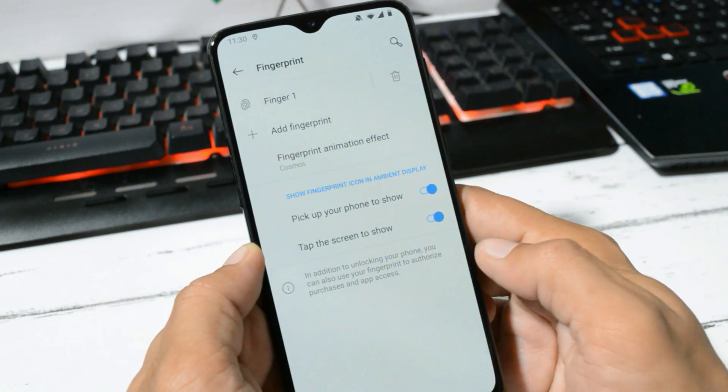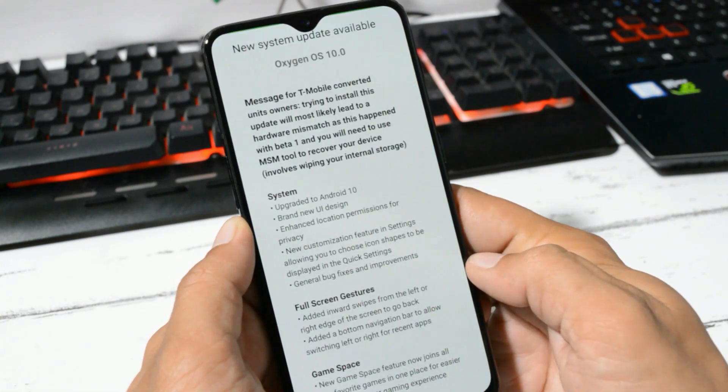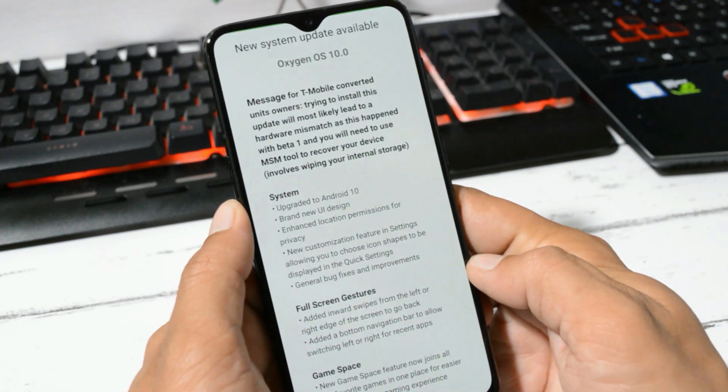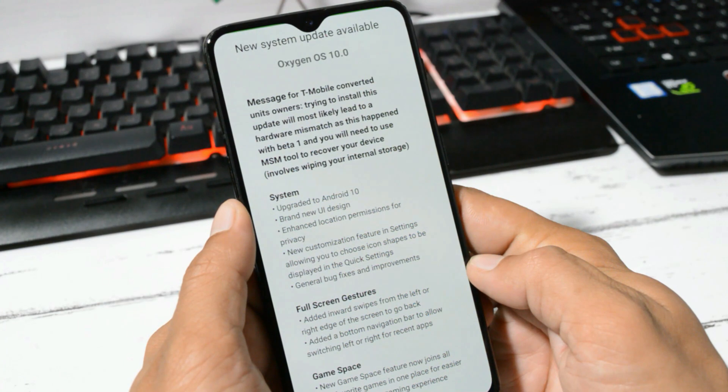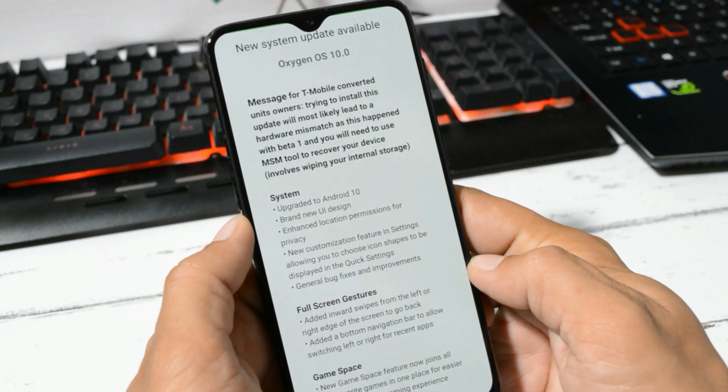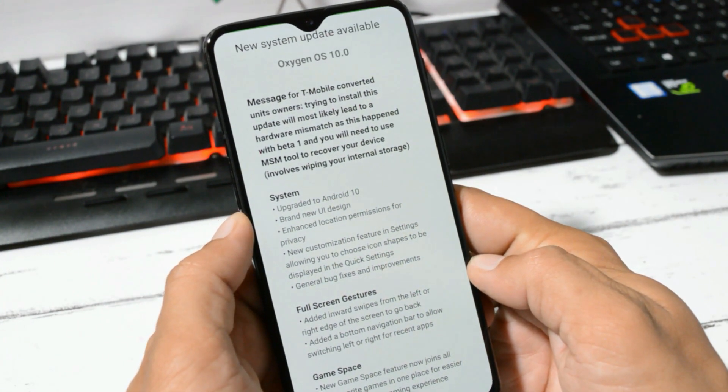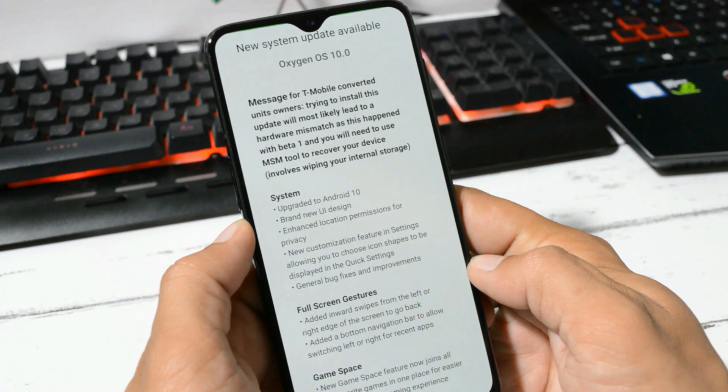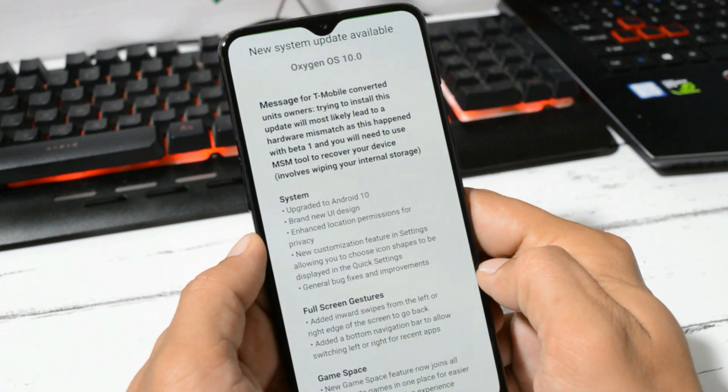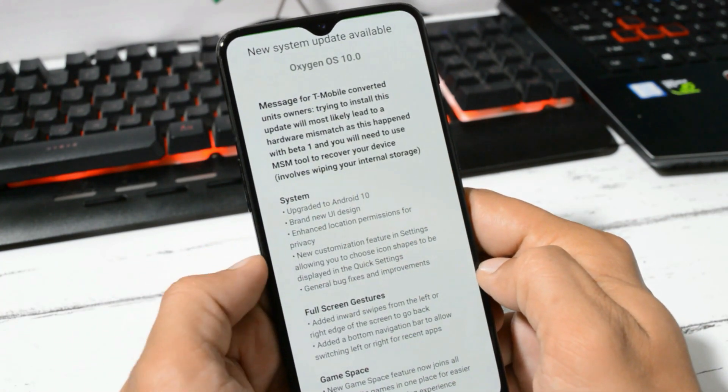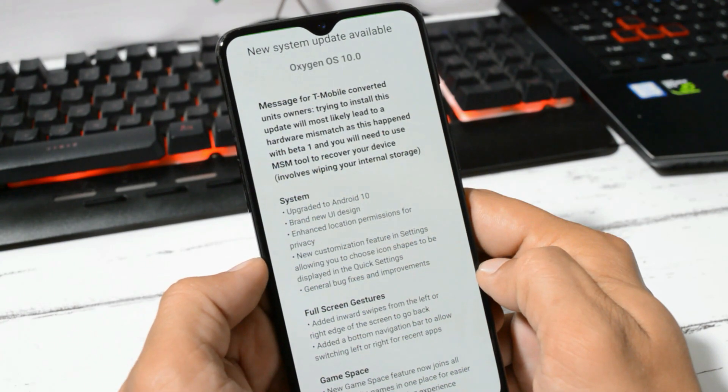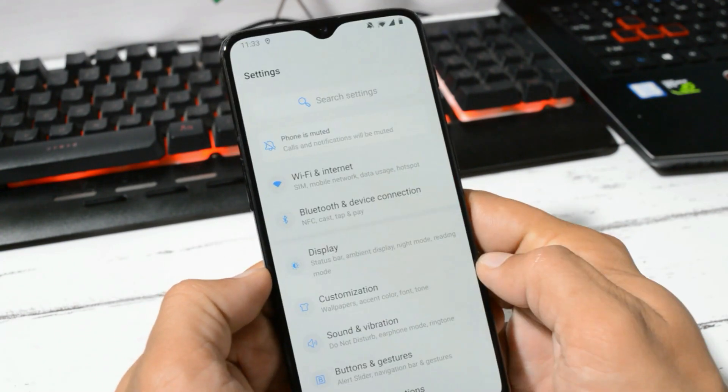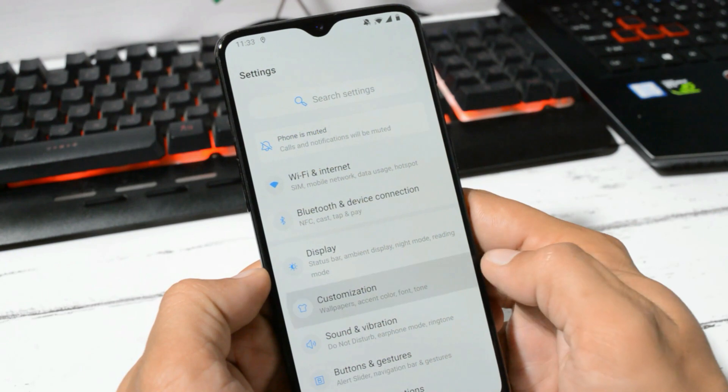Let's take a look at the changelogs. These are the changelogs in which the first one is related to system which says upgraded to Android 10, which I have already shown you. Brand new UI design, slight improvements are there, not major improvements. They have also enhanced the location permission for privacy. Under system, they have also added a new customization feature that can be found inside the settings section.